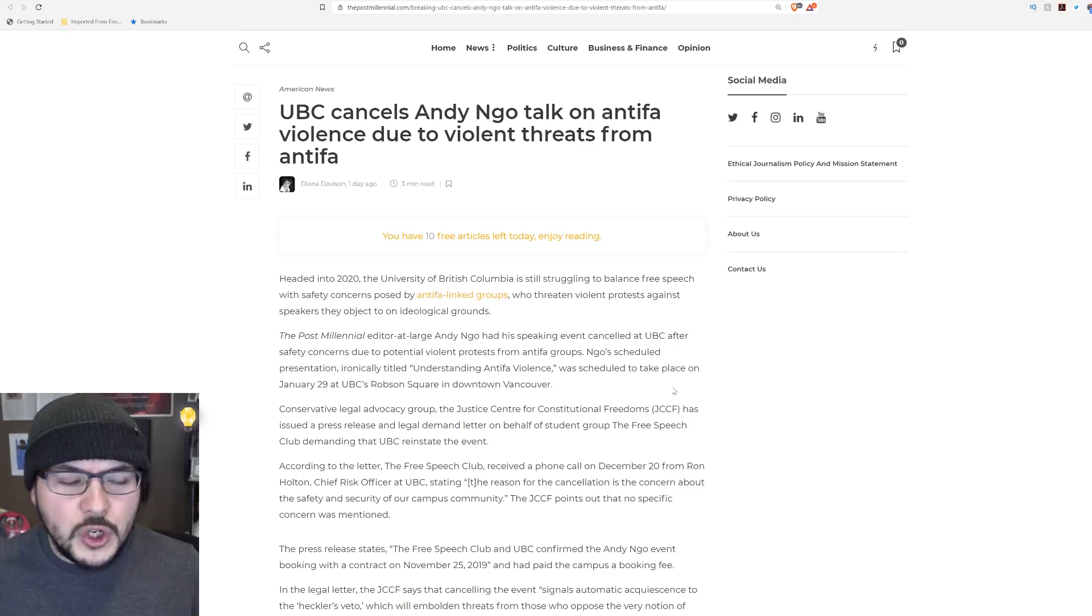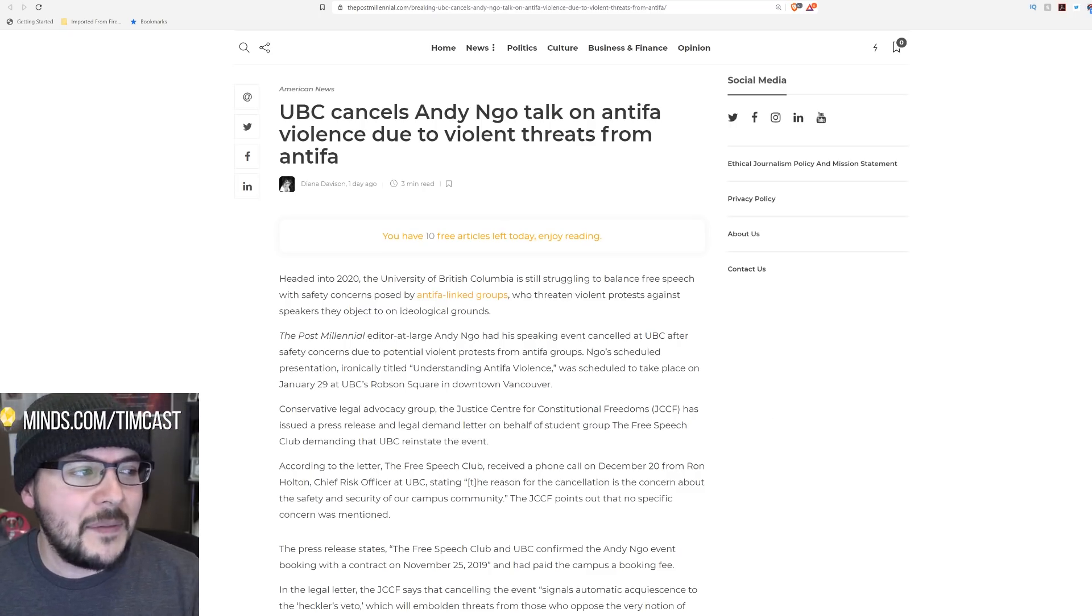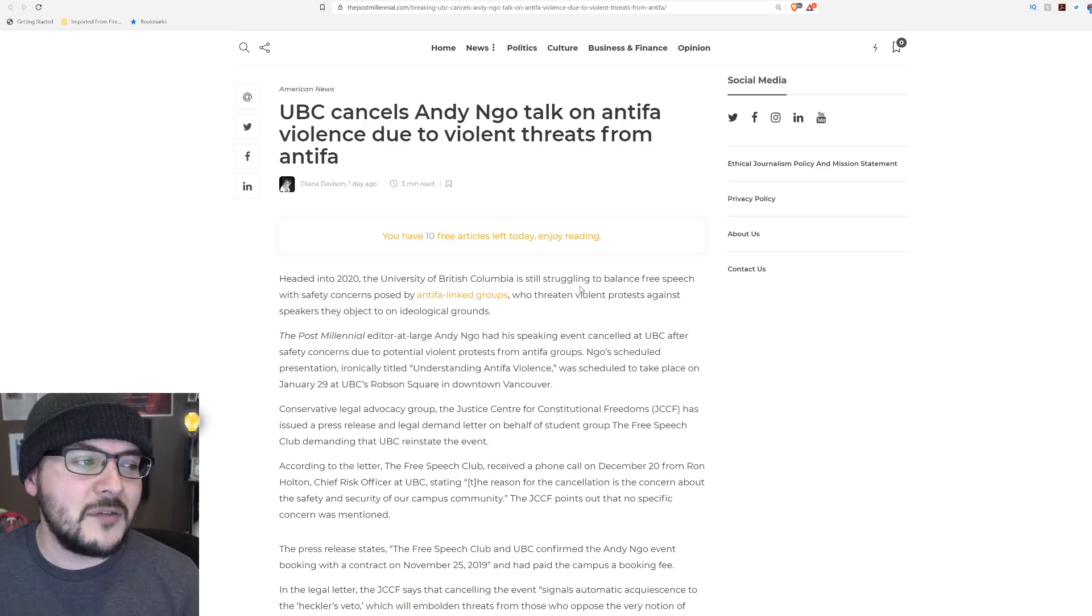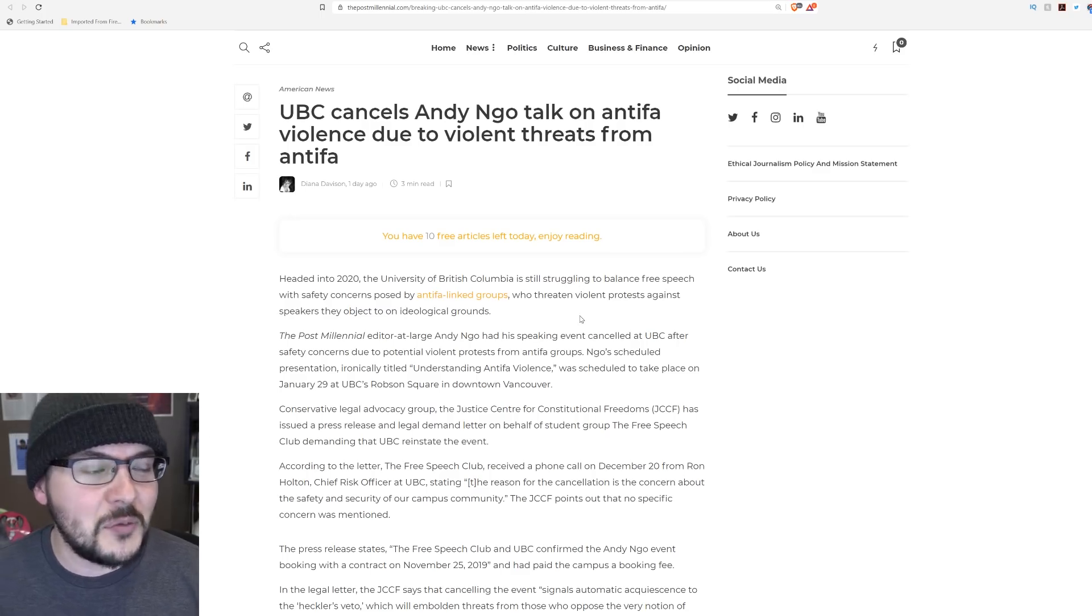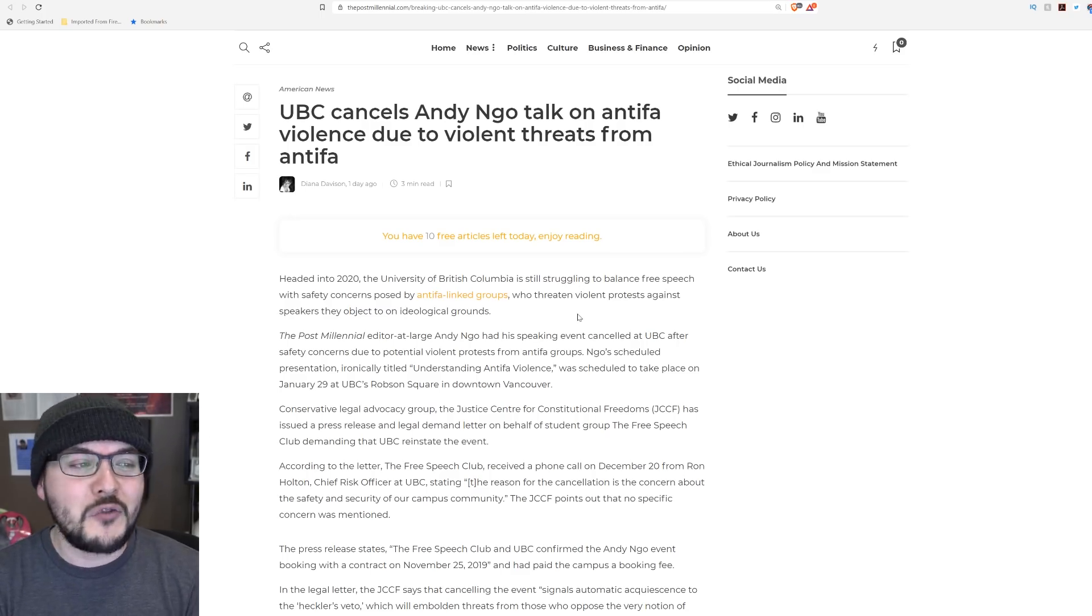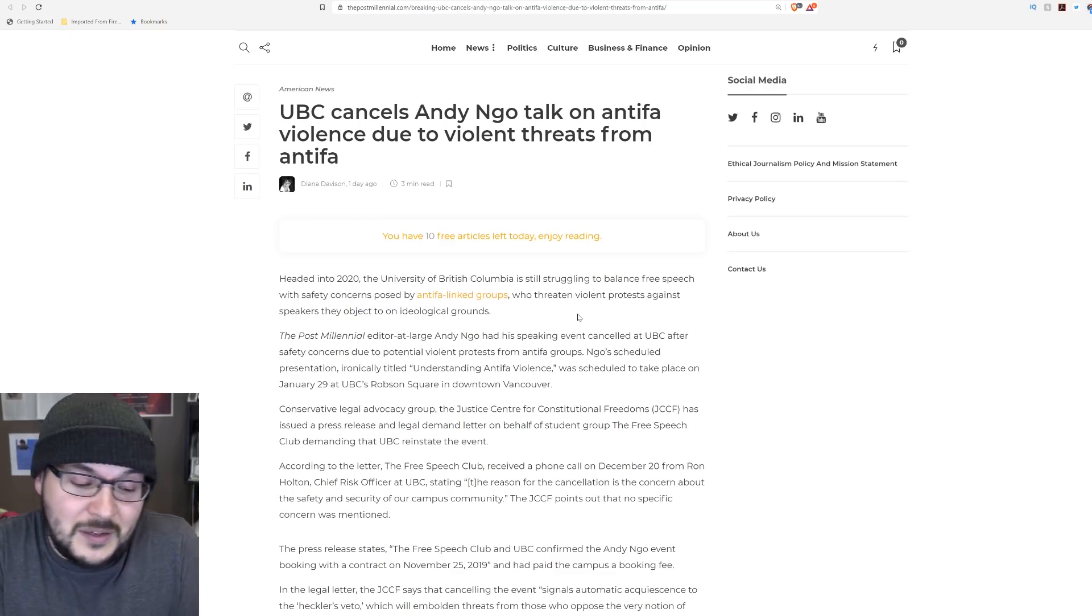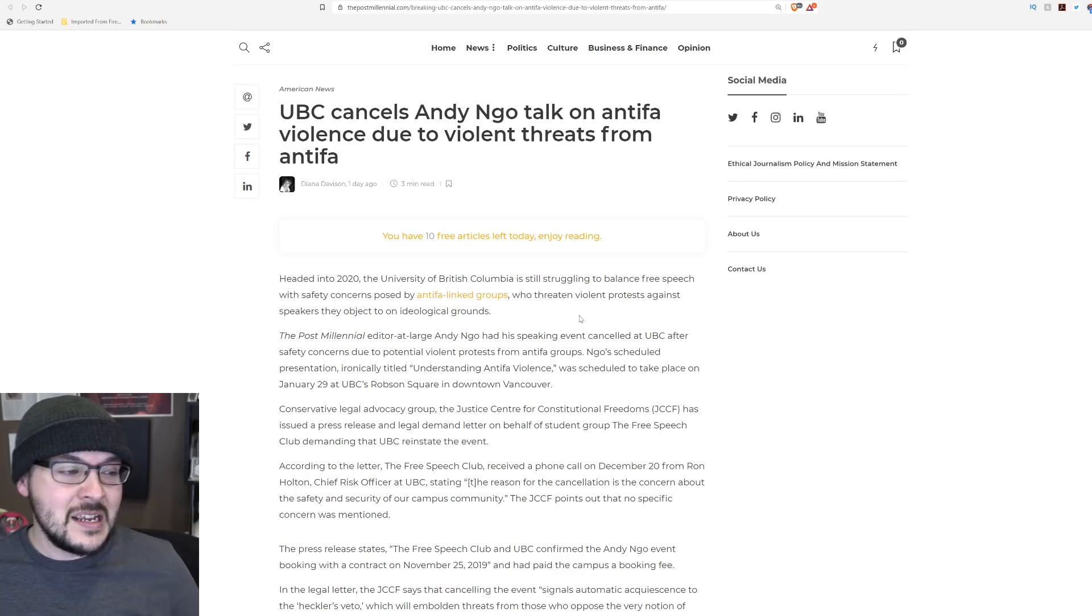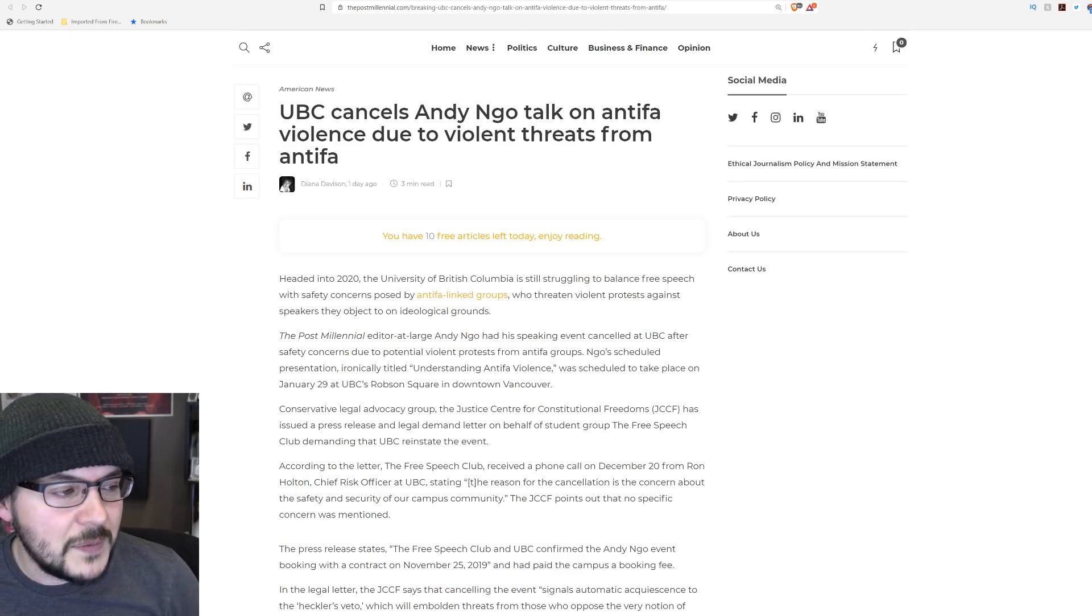At least you do get the paradoxical point being made. This headline is glorious, by the way. Andy Ngo talk on Antifa violence canceled due to violent threats from Antifa. Bravo, you've created a great headline. They didn't make it up, it's actually what happened.